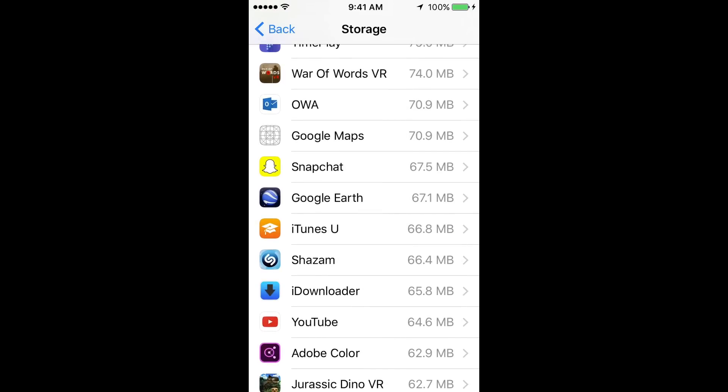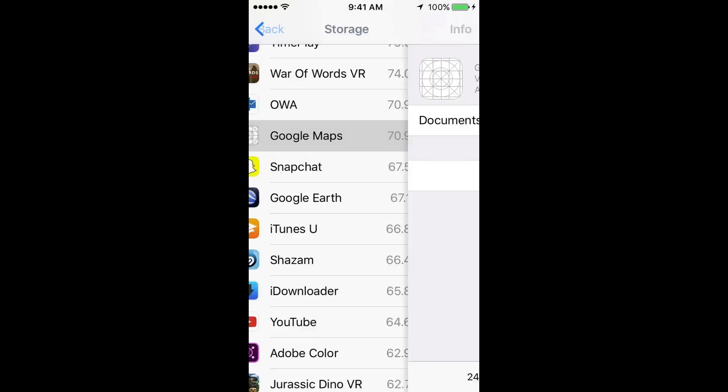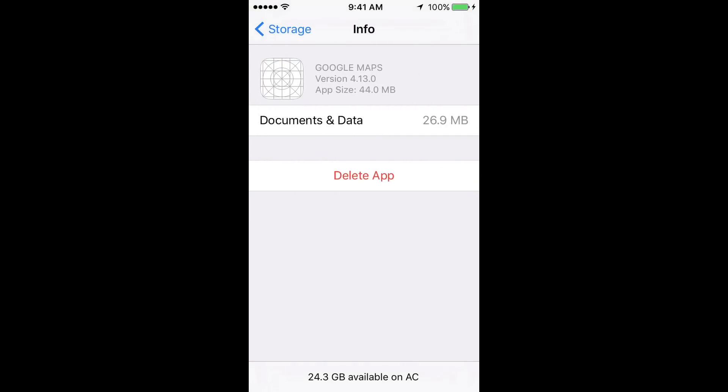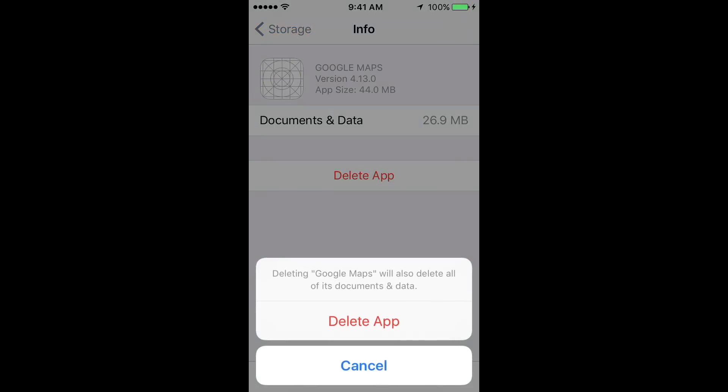There we go, see? Google Maps is a white icon. What I want you guys to do is just tap right there and you're going to see the option to Delete App. At this point, let's delete the app.